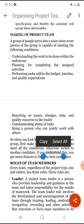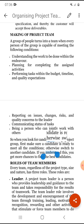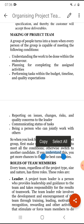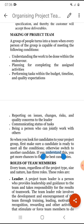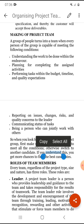A group of people turns into a team when every person is capable of meeting the following conditions: understanding the work to be done, planning for completing the assigned activities, performing tasks within the time and monetary budget, reporting on issues, changes, risks, and quality concerns to the leader, and communicating the status of tasks.